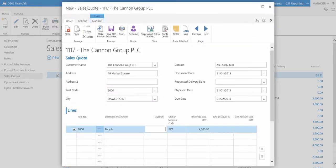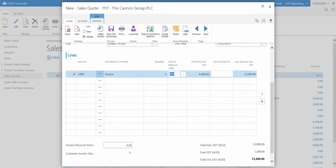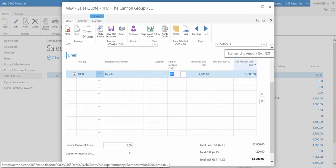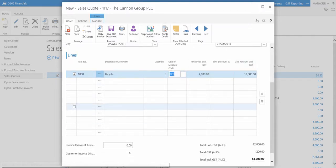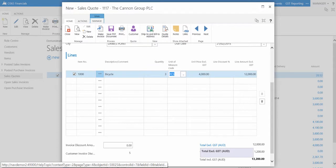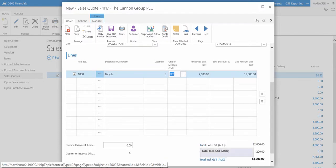Entering the quantity will create a line amount for the item. And beneath the lines table is the total for the sales quote, including and excluding GST.